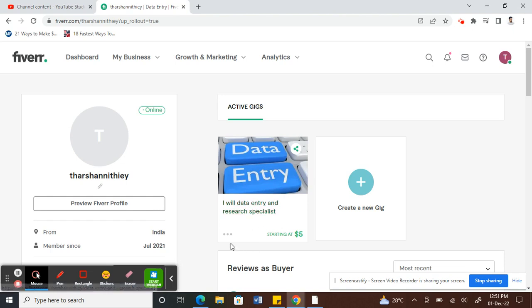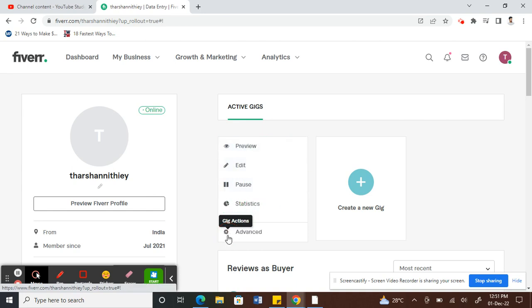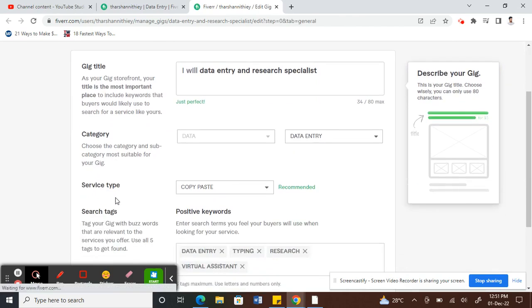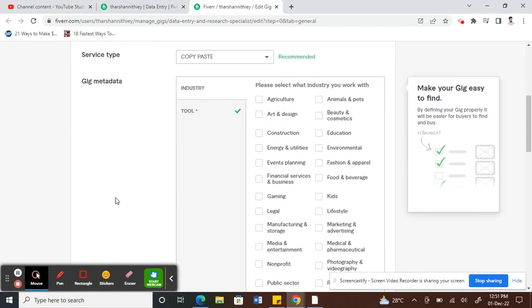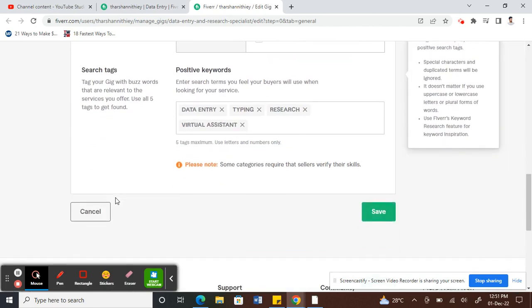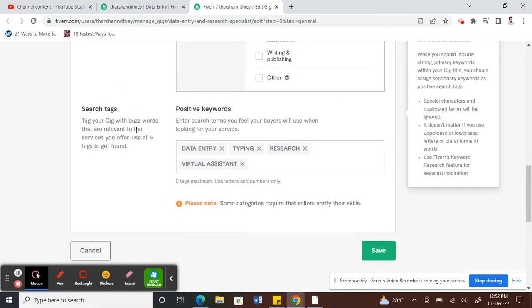What you can do is click on the three dots here and click on edit. Alright, so here is where you can edit your gig.